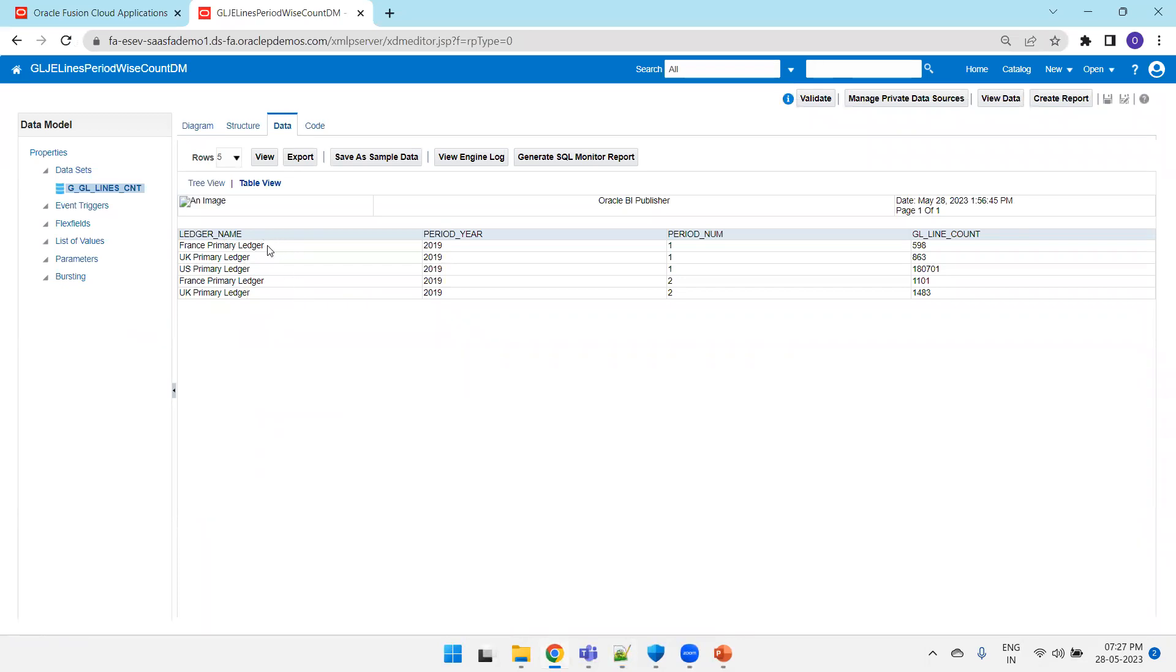Now let's see the result. We are getting the data here. If you see the first record for France primary ledger in year 2019, for the first period I have around 598 lines. Similarly, if you see the second line, UK primary ledger 2019 first period, I have 8863 lines.